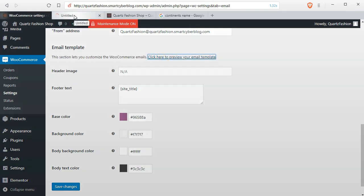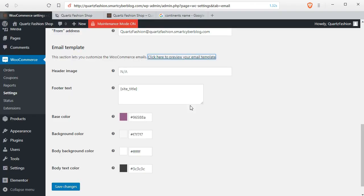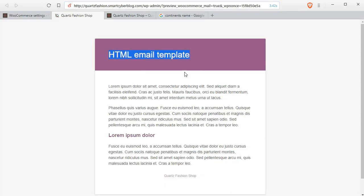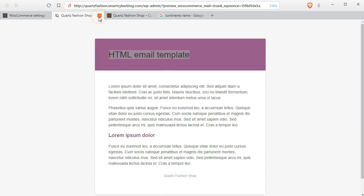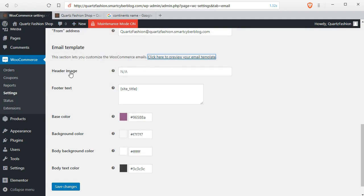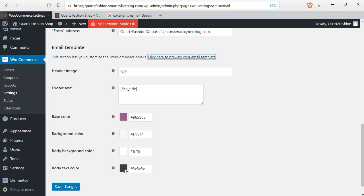The default templates are very simple and not so good looking. So to build a professional shop, we will change these email templates. The basic settings are very difficult to change, so we will use some plugins to change these emails.